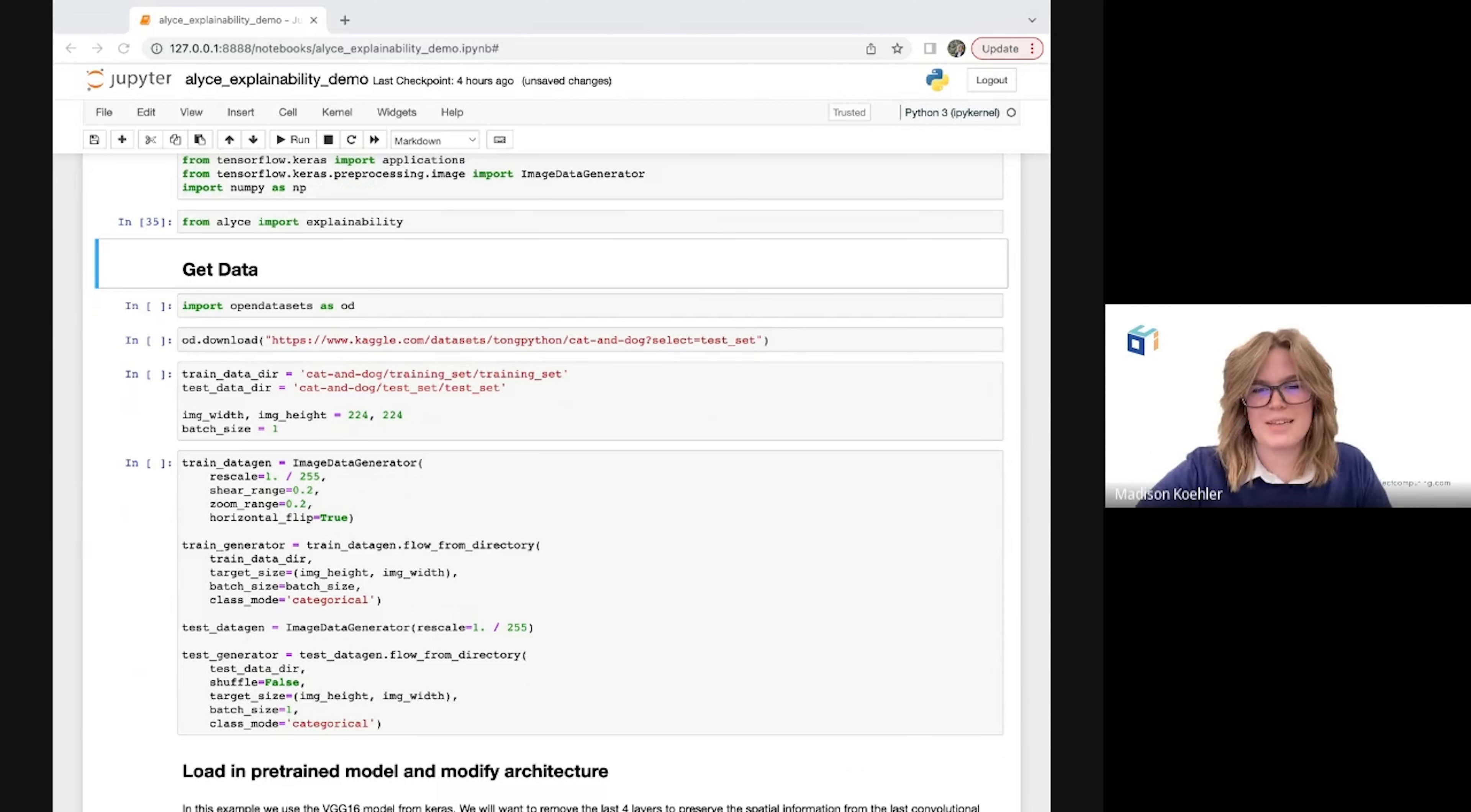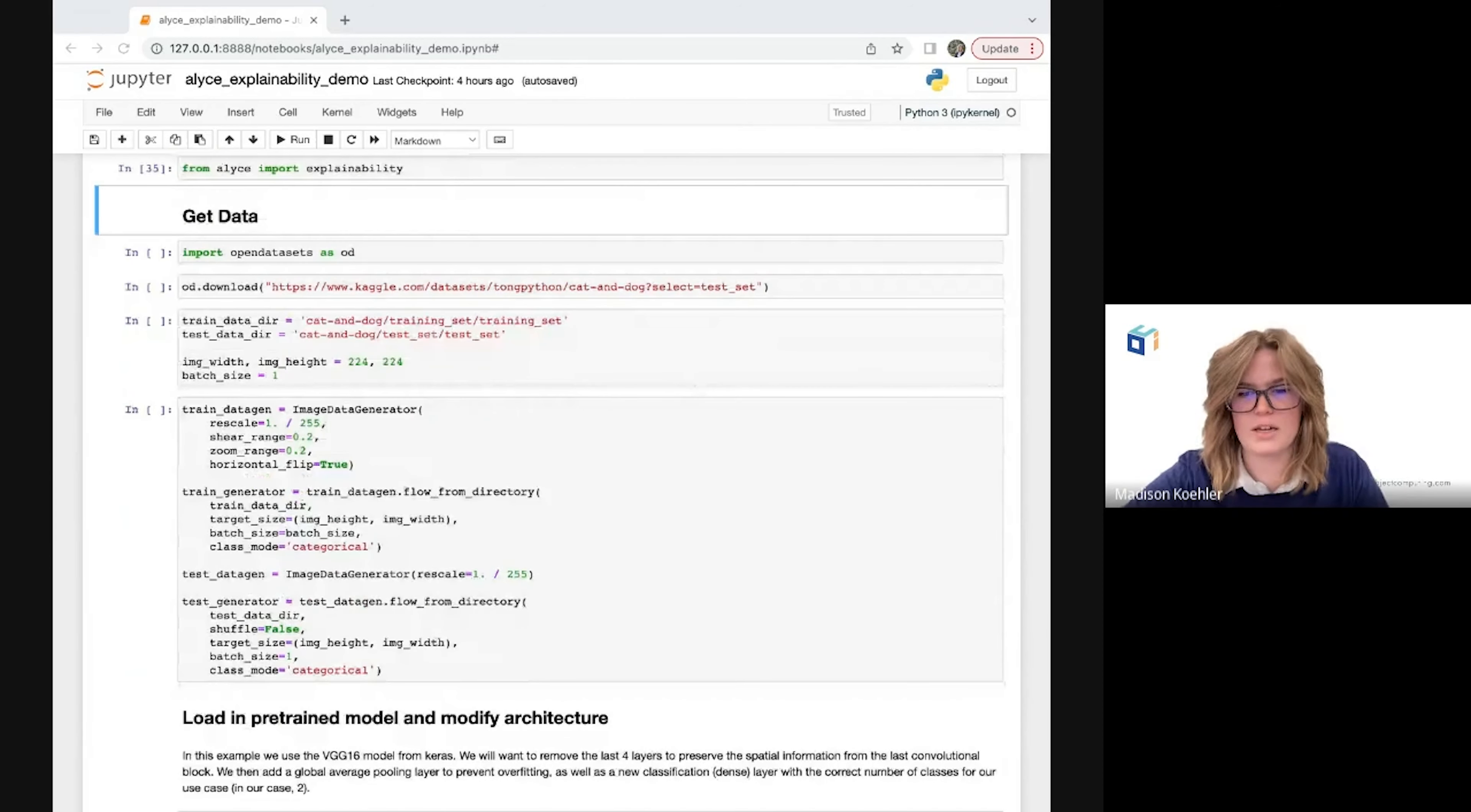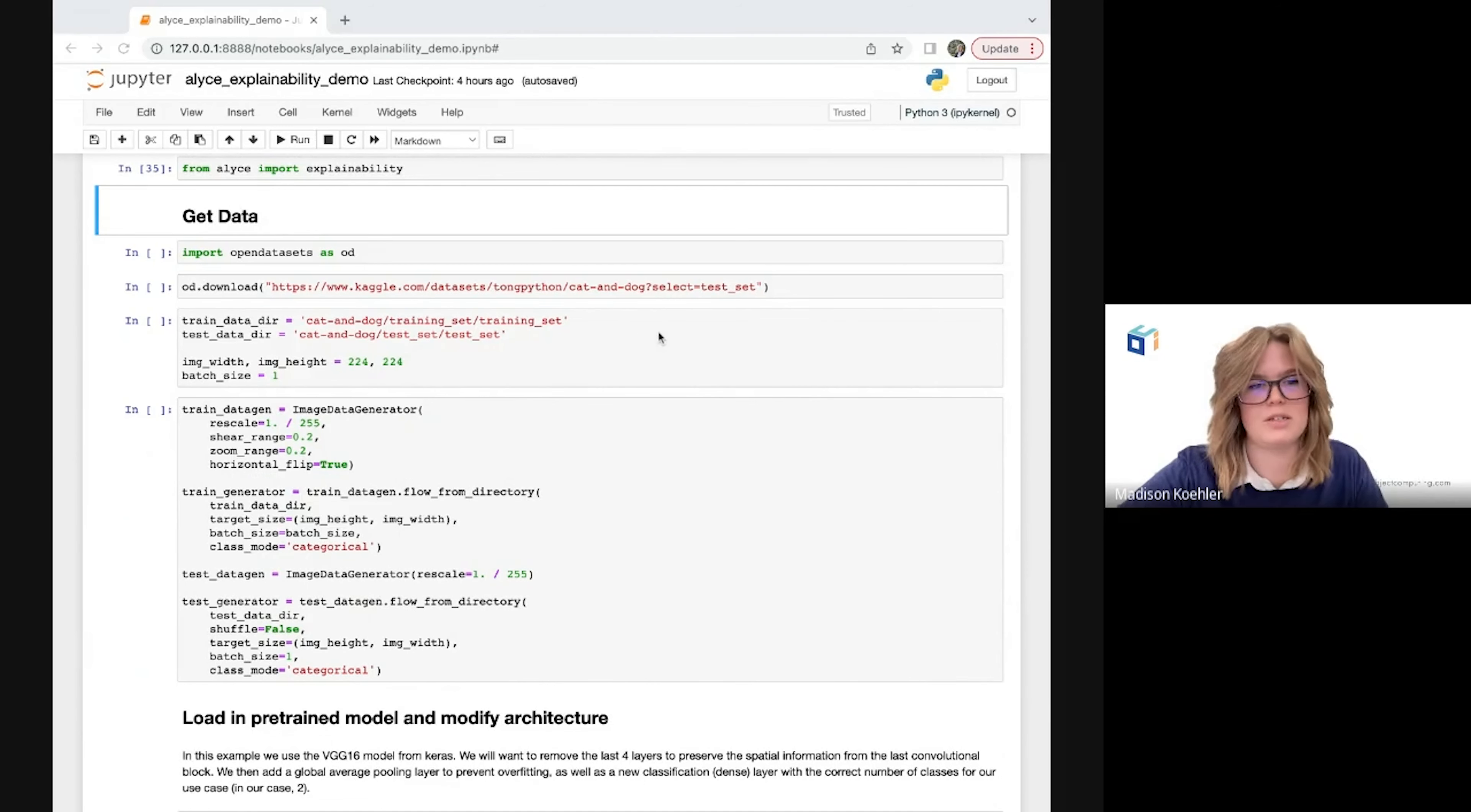I'm using these image data generators from Keras for pre-processing and loading data into the model for training and inference. I do want to note that this is just the way I chose to pre-process my data, but this specific approach is not required to make use of Alice. Whatever your preferred method of loading in and pre-processing your images is great.